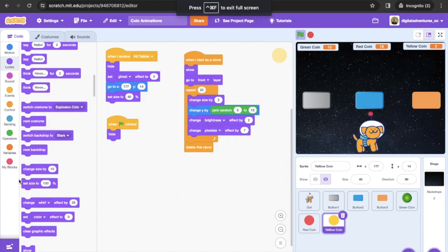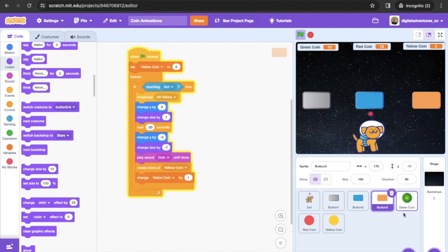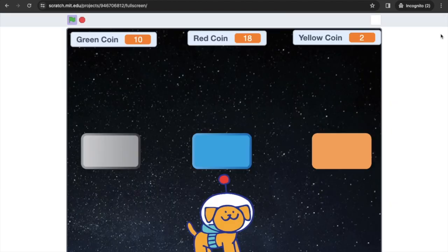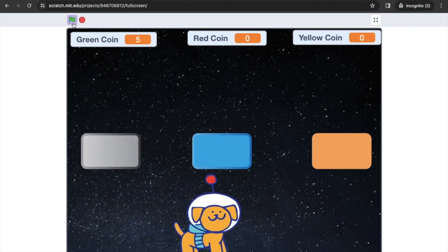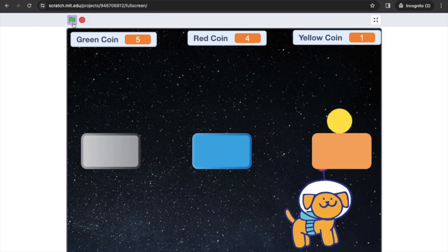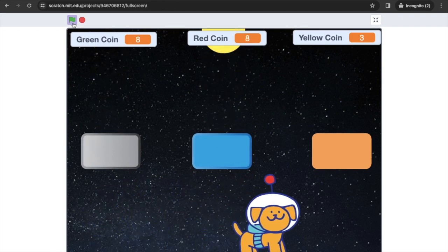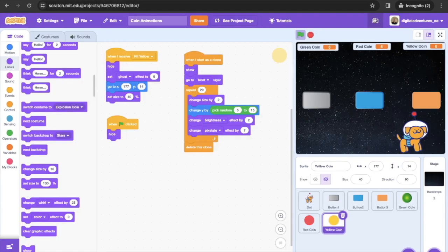Hey folks, this is OC from Digital Adventures. Got another great project for you today — this one is called Coin Animations. We have a couple of different sprites: a hero sprite called Dot, and a couple of different buttons that we're going to jump up into, which will generate coins that we keep track of. You might recognize this from video games like Mario Brothers, where doing one thing activates another.